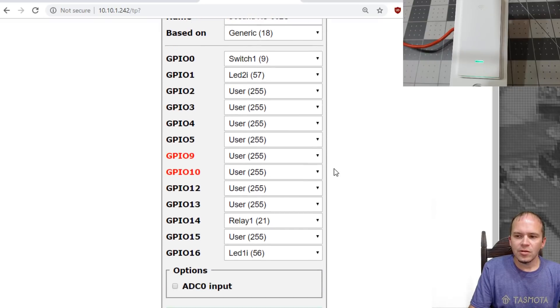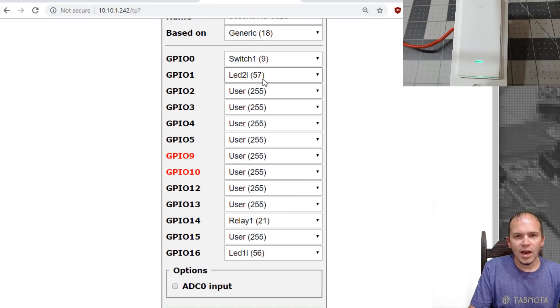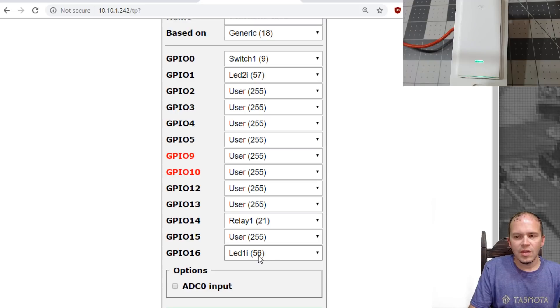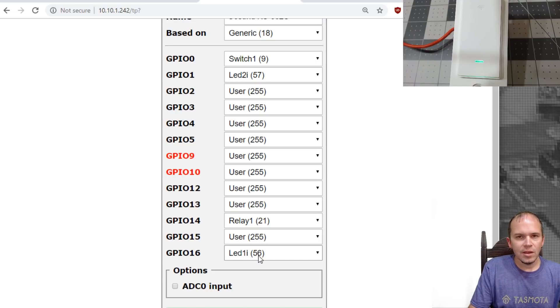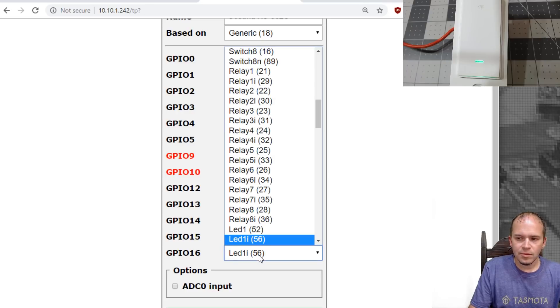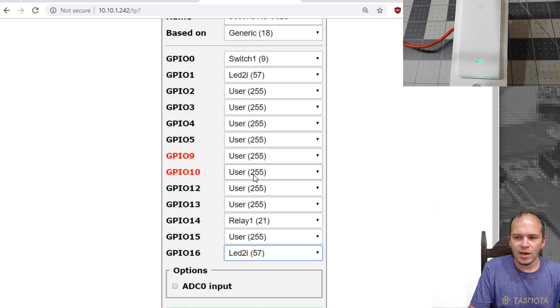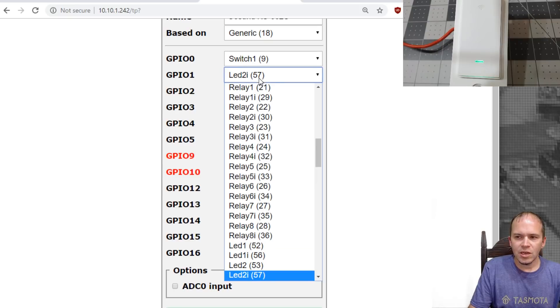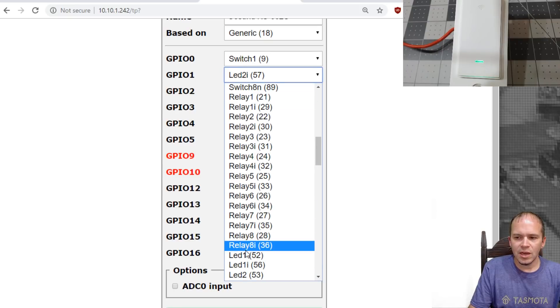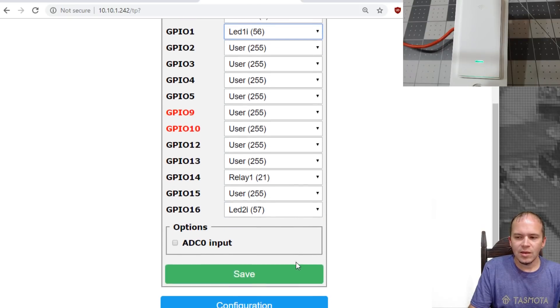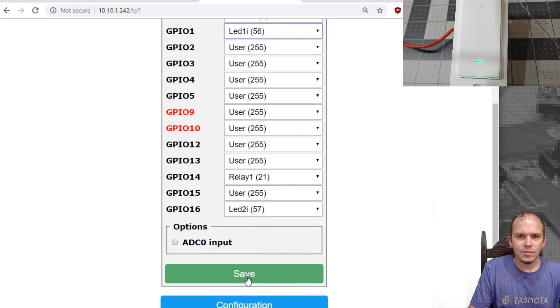Here's where you can change this to button one if you want to use buttons instead of having to use the switch option. You'll notice you'll have LED 2i, which is inverted, and then LED 1i as well for inverted. We'll just change these around. We'll change this one to LED 2i, and we'll change this one to LED 1i, and then we'll save it.